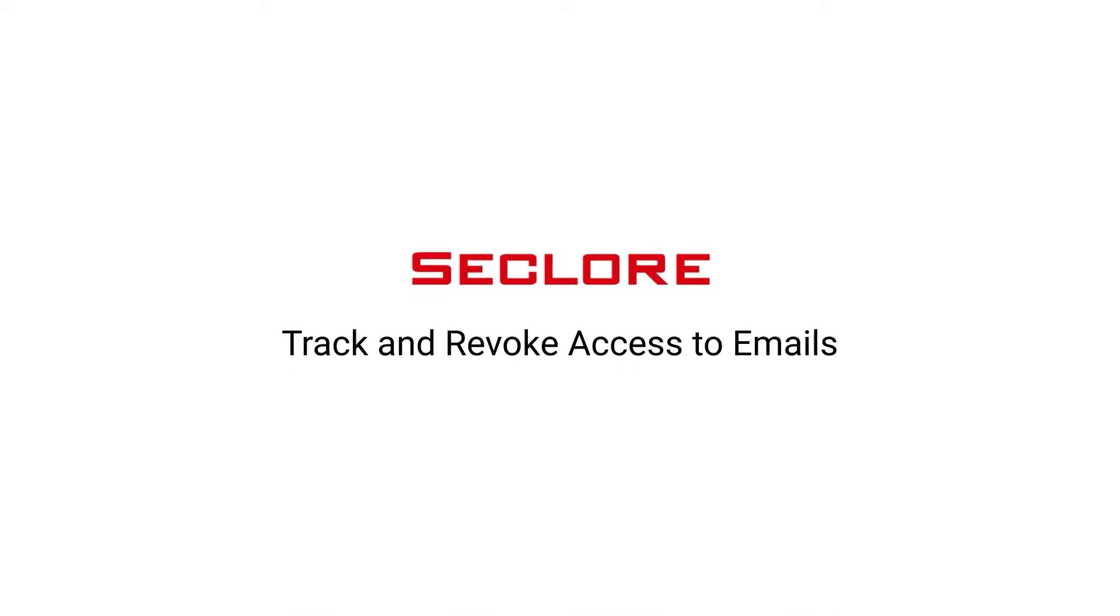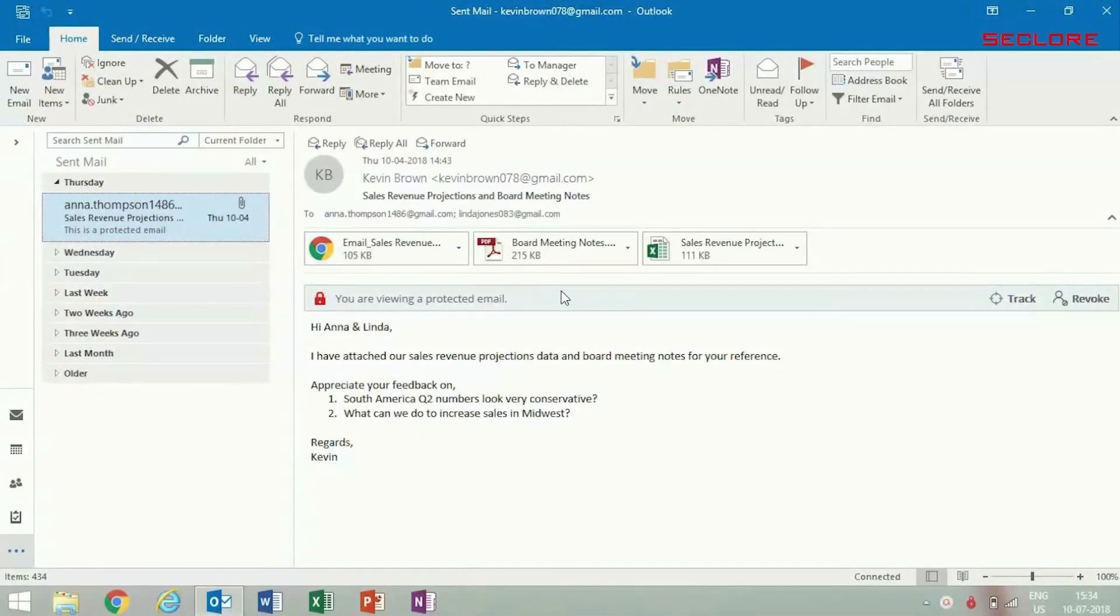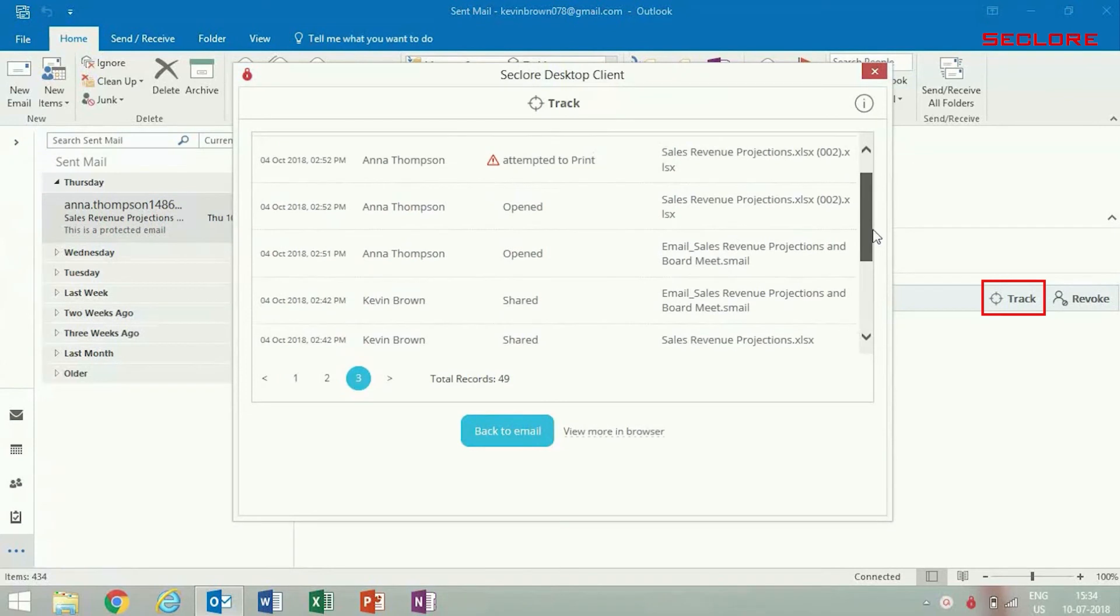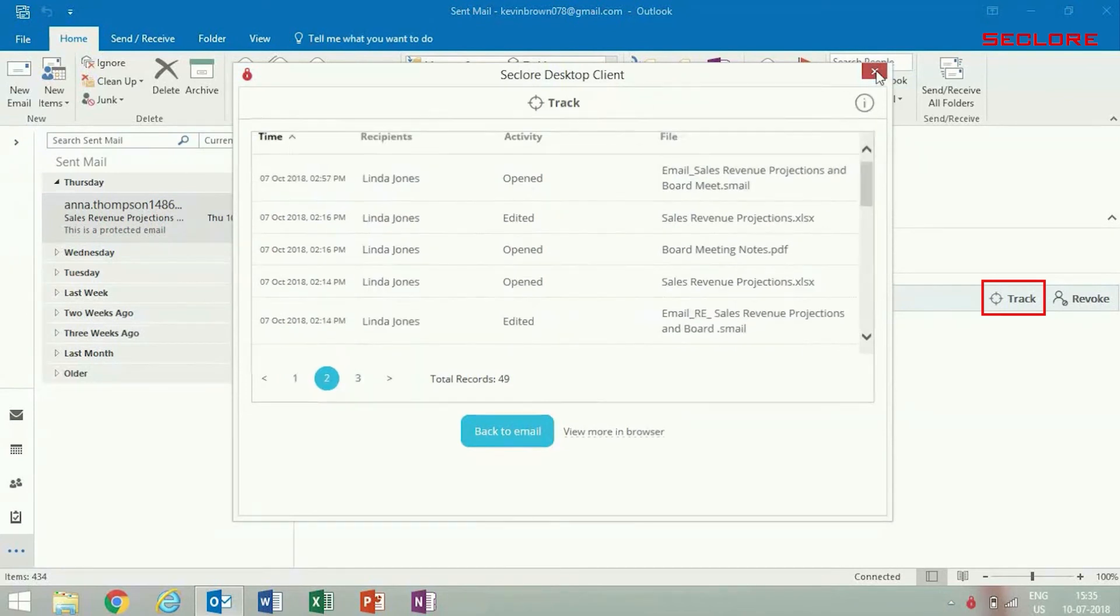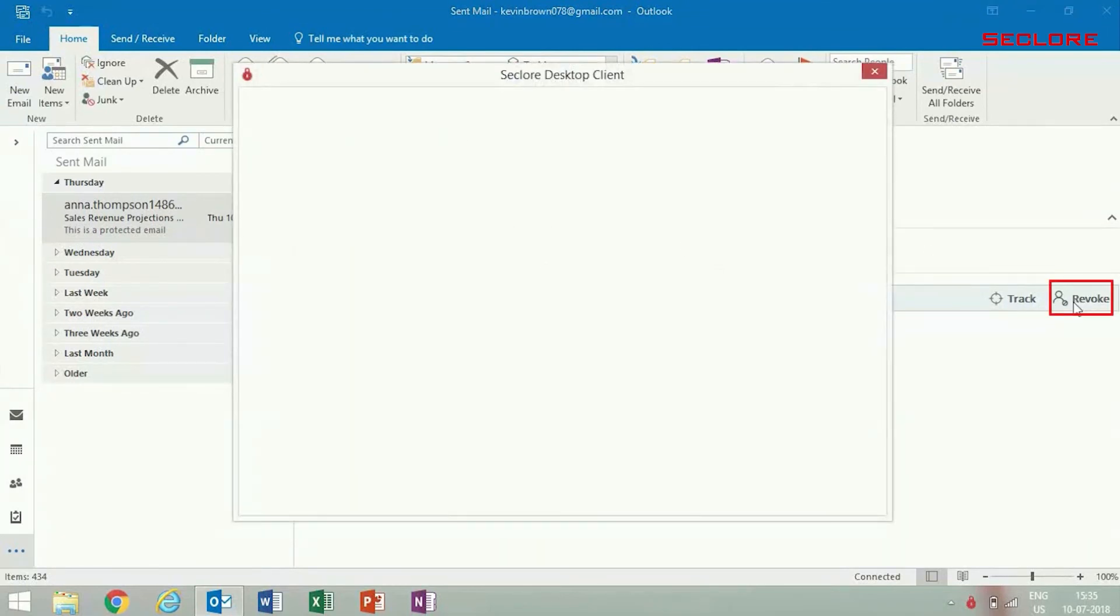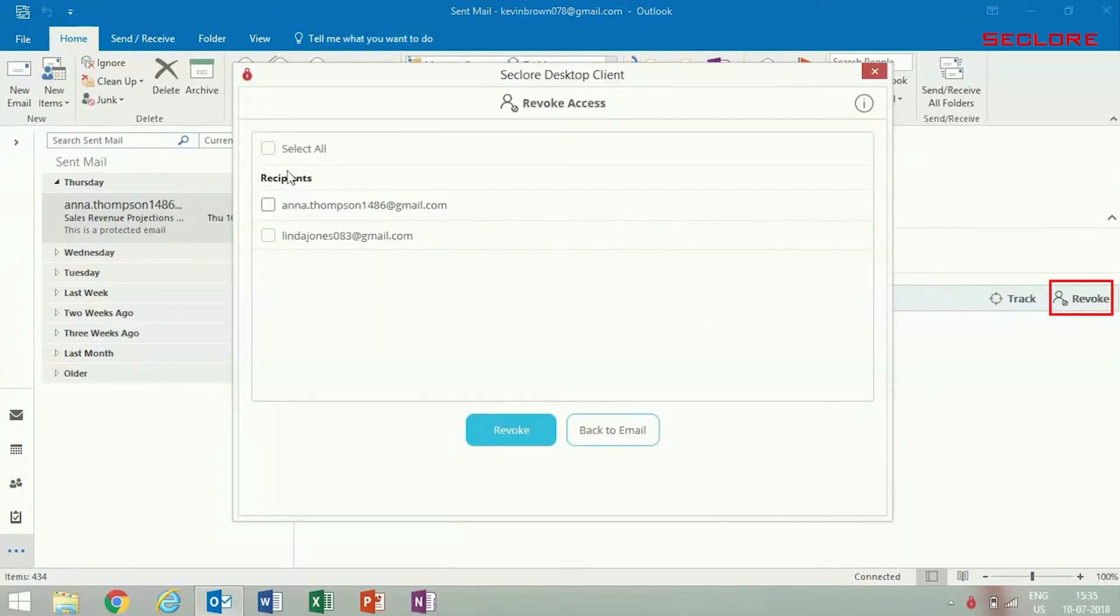Let's get back to Kevin. To view the activities performed on them, Kevin simply clicks Track. In the sent email, he can see that Anna attempted to print the sales revenue document. Kevin decides to revoke Anna's access to the email and attachments.